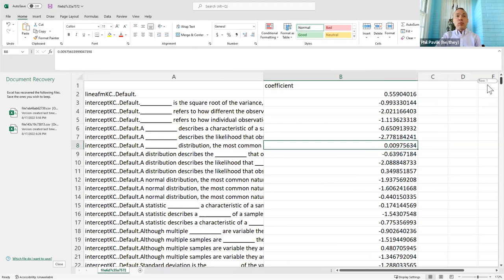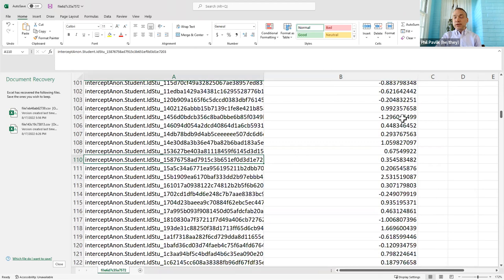Scrolling down we can also see the proficiency parameters for the individual students — in this case Amazon Turkers who participated.